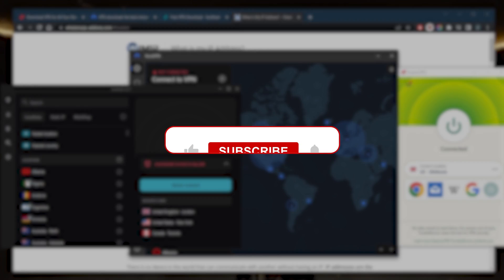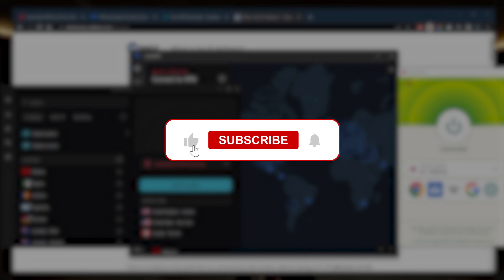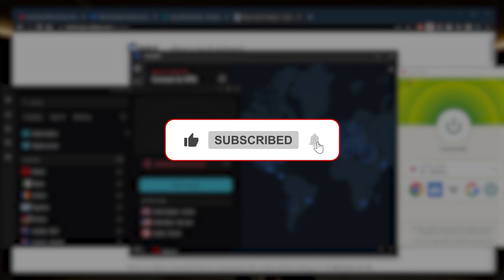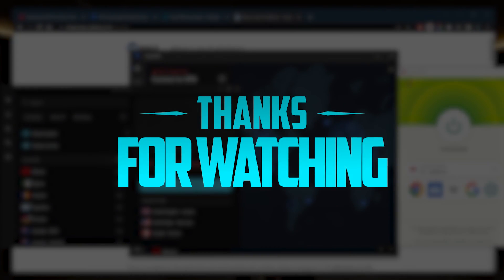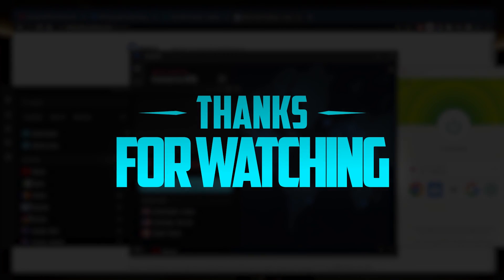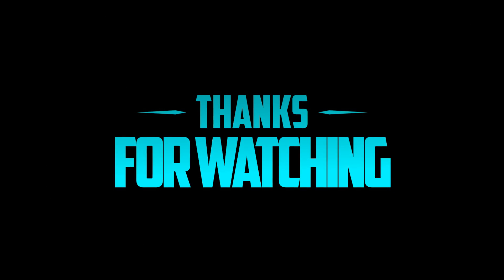Besides that, comment below if you have any questions. I'll be happy to answer all of them. Like and subscribe if you'd like to support the channel and stay up to date with everything VPNs and cybersecurity. Thank you guys very much for watching. I'll see you in the next one. Have a wonderful day.